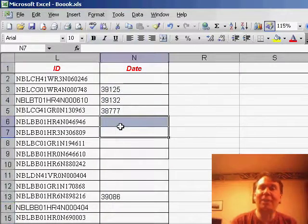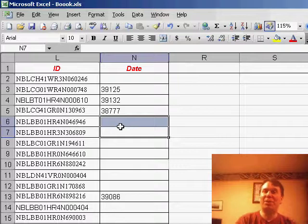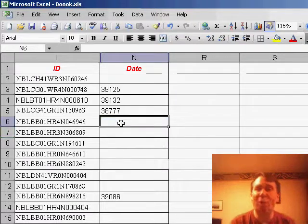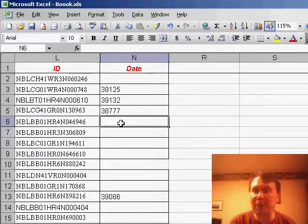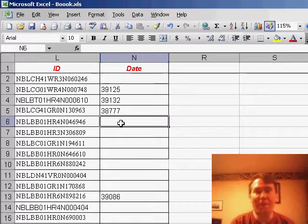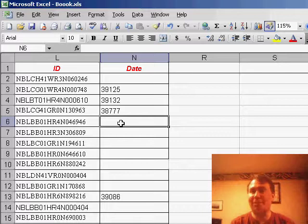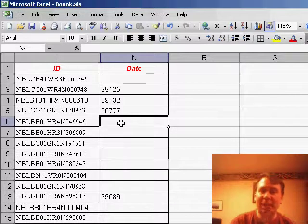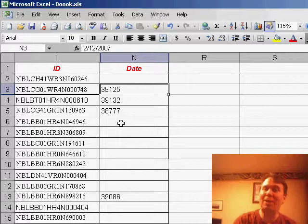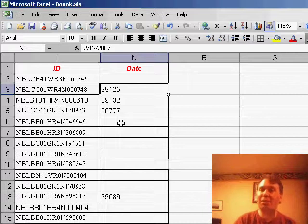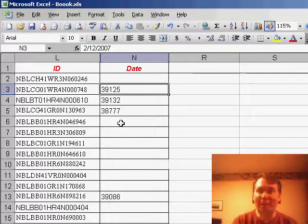Now, anytime that I've seen this, it happens on a spreadsheet that has no other formulas anywhere in it. What we're actually in here is something called Show Formulas Mode. Normally, if you're in Show Formulas Mode, you know that something's up because you see formulas everywhere. But in this particular case, there are no formulas in the spreadsheet, and the only clue is that Excel is showing us the serial number for the date instead of the actual date.